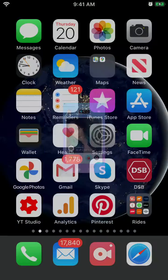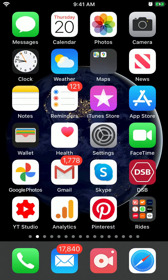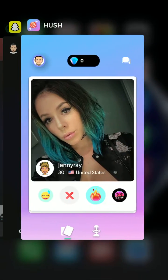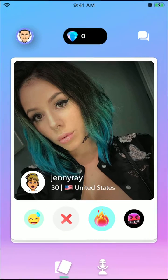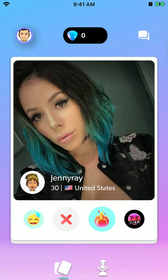Hello everyone. Quick overview of Hush app. So this is a dating app — it's kind of popular these days and it's getting more popular. It's another dating app, but with Snapchat integration.